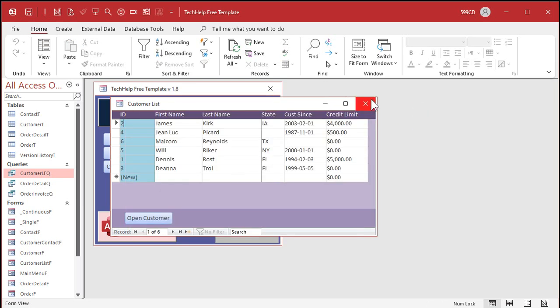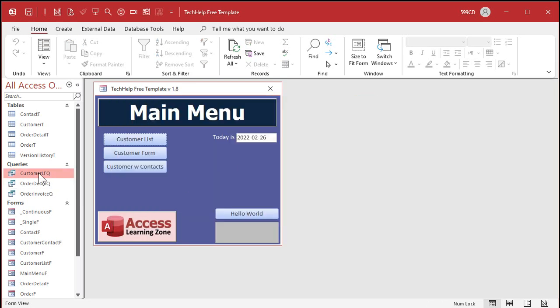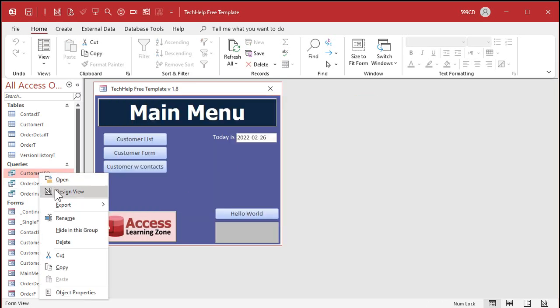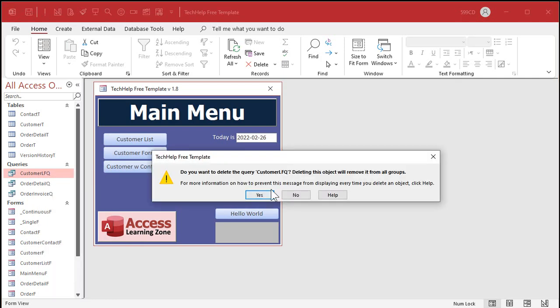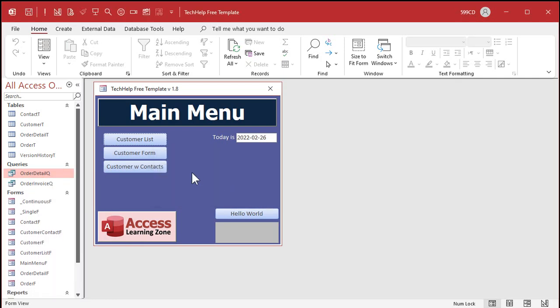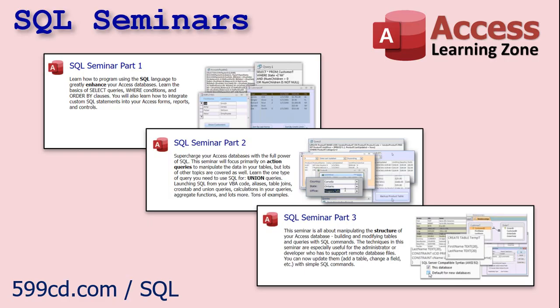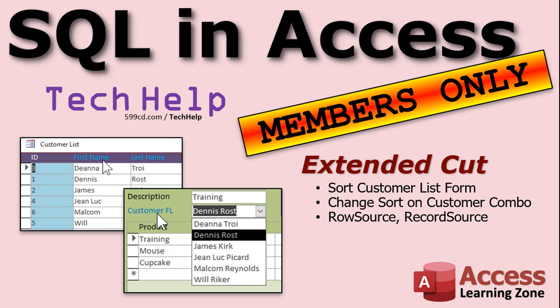Close it, save it, open it back up — and there's the same combo box now with custom SQL behind it. You can now delete the CustomerLFQ query if you're sure it's not used anywhere else. And there you go — that's how you use SQL. That's the basics of a SELECT statement. There's tons more to learn, and I cover lots more in my SQL seminars.